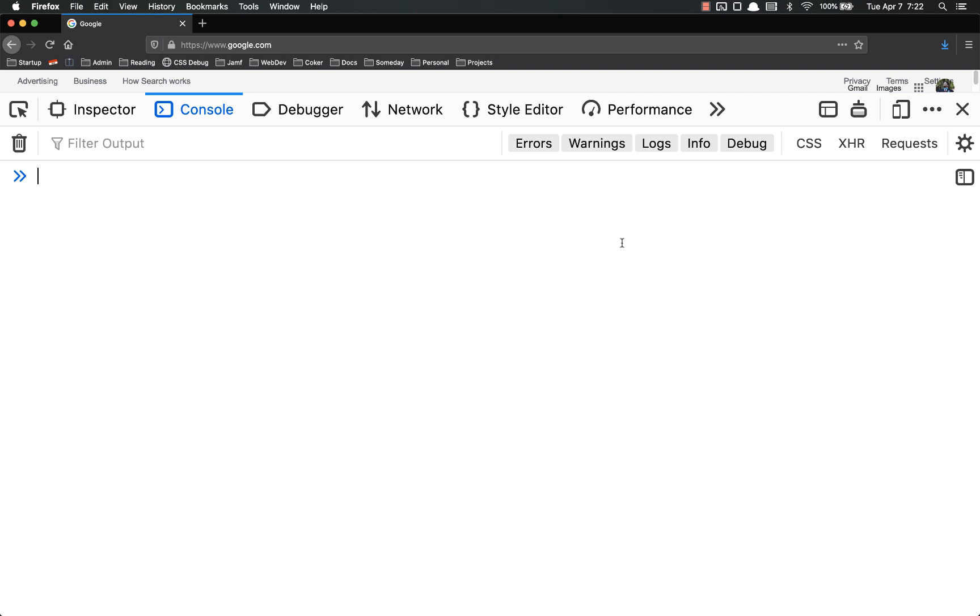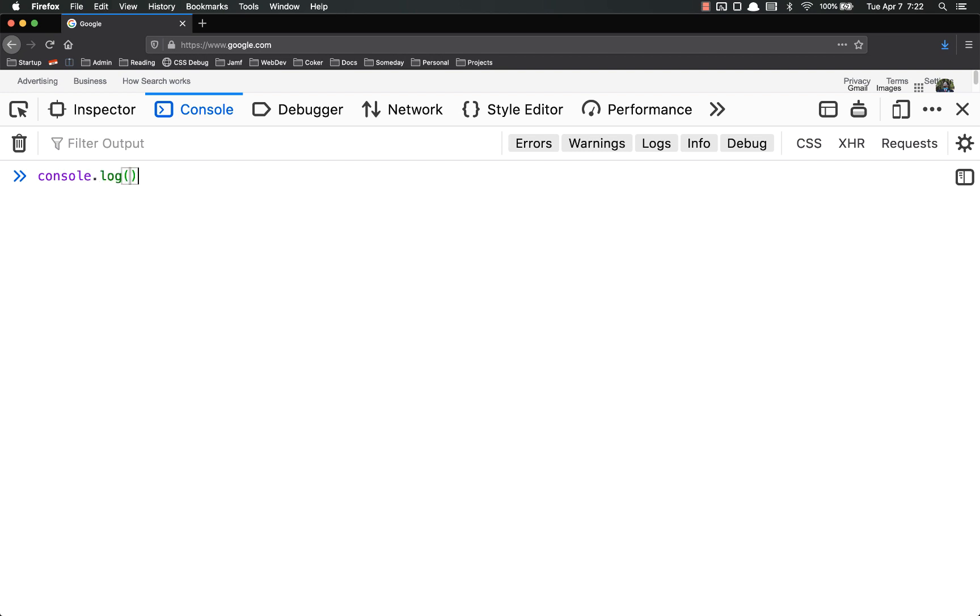So as I said, we've already been using these. The forEach is a method that's attached to all arrays. The map is a method that's attached to all arrays. Console.log is a method. Log is the method and it's attached to the console object. So we've already used these a bunch.